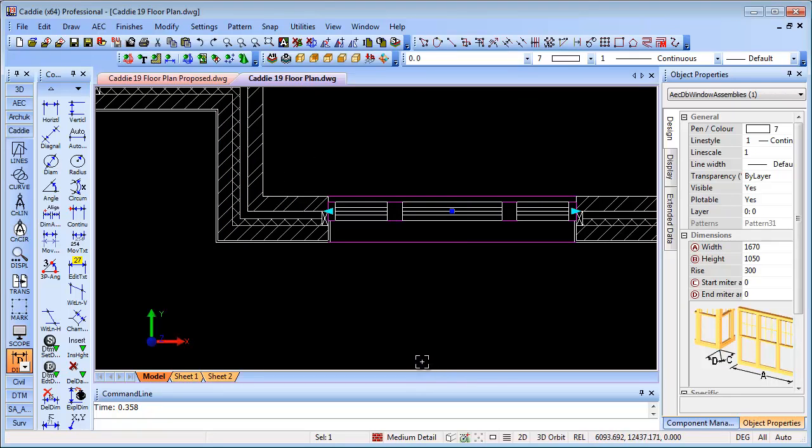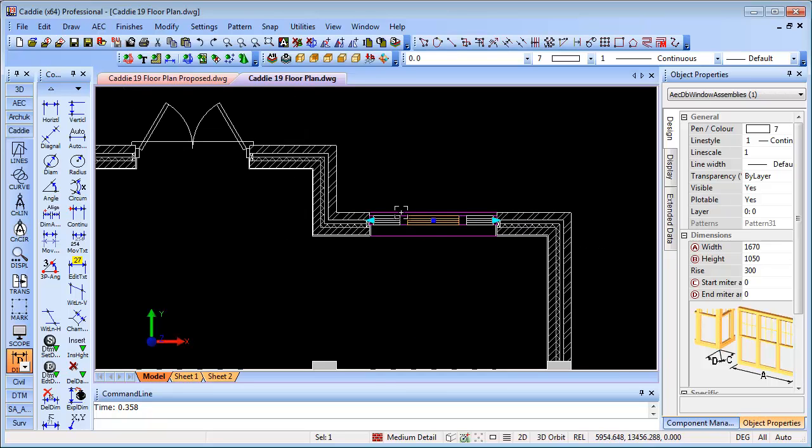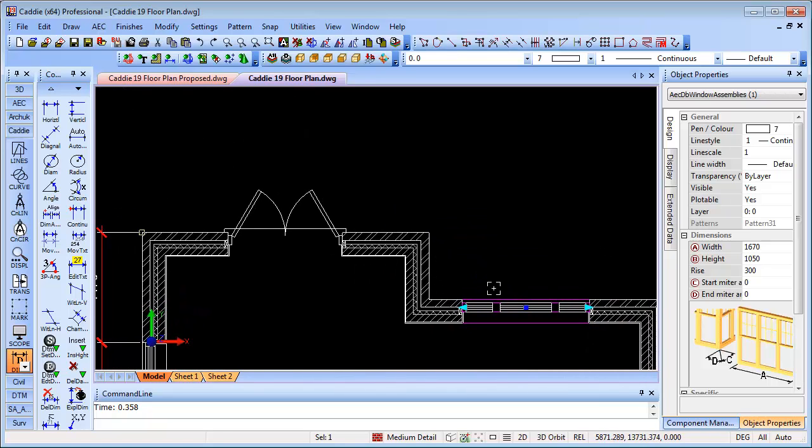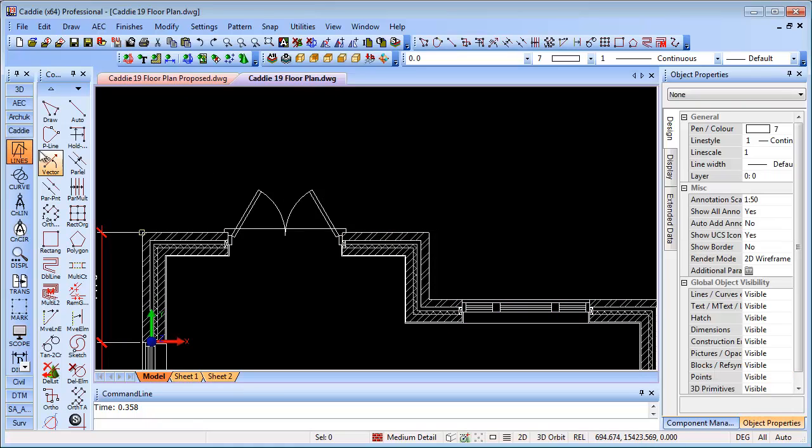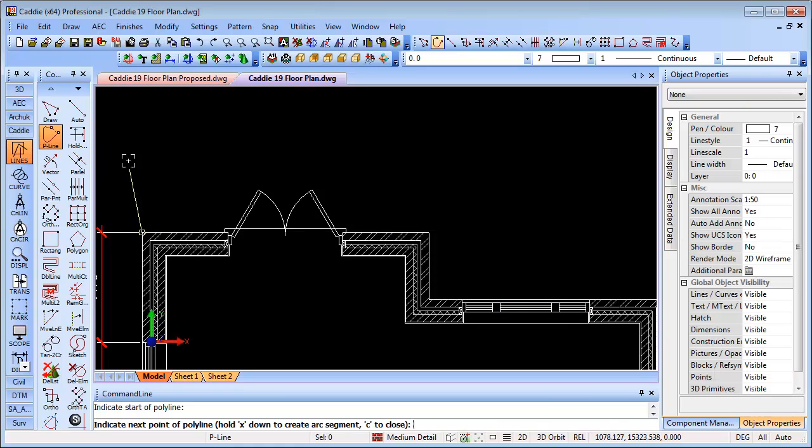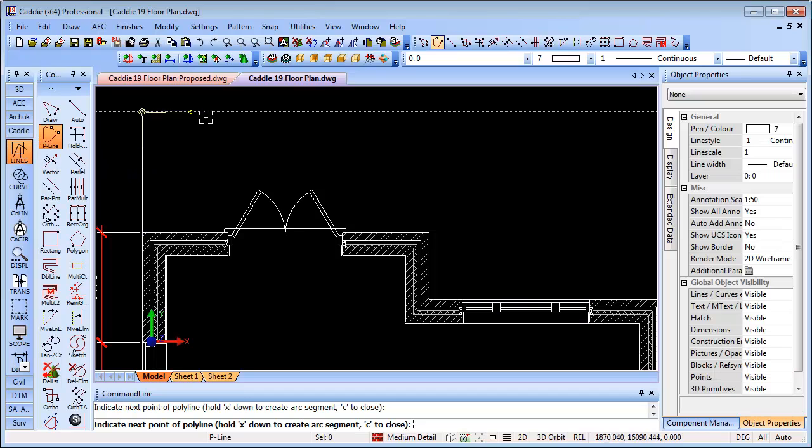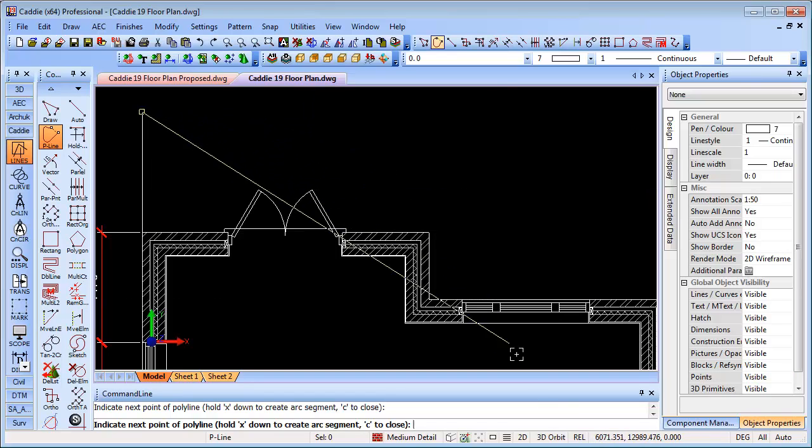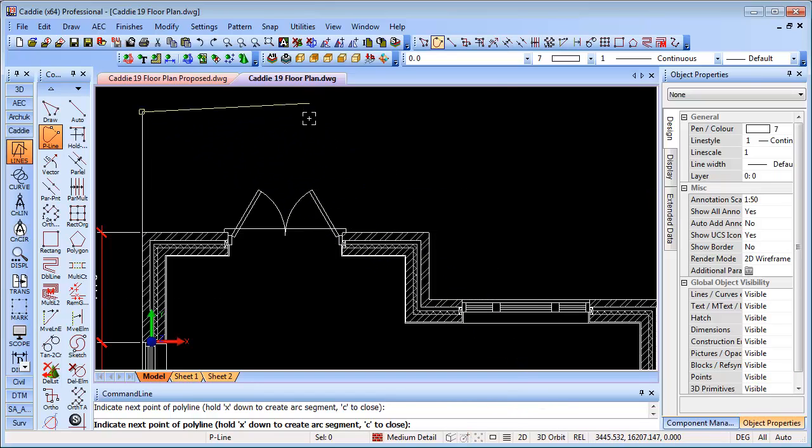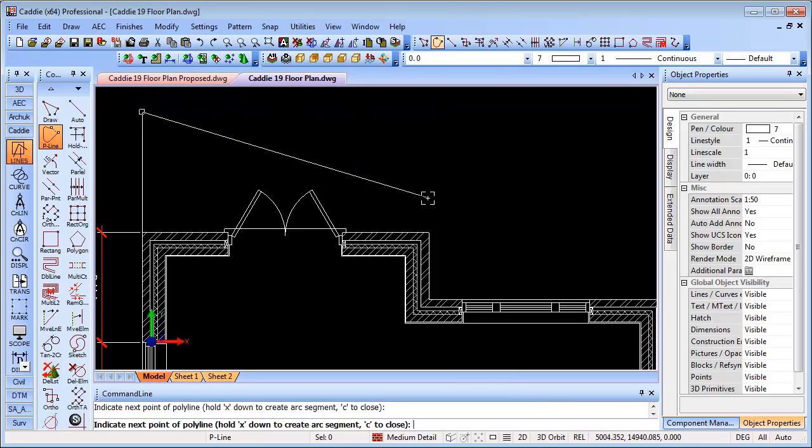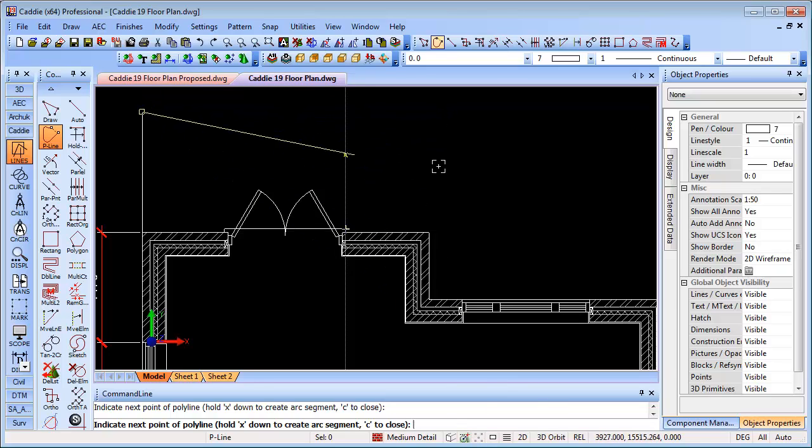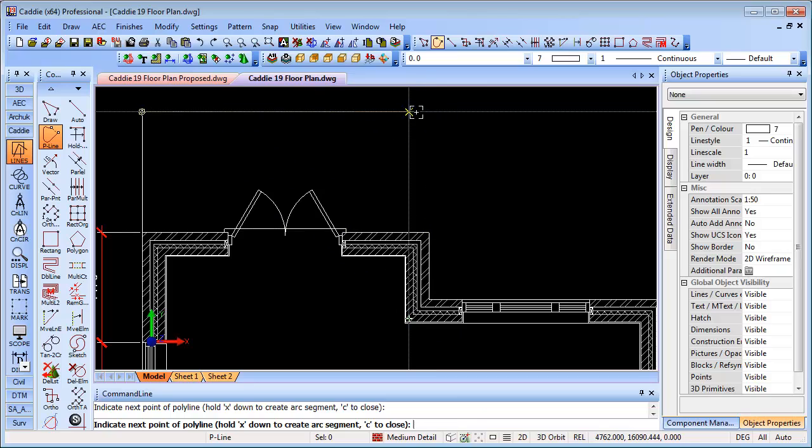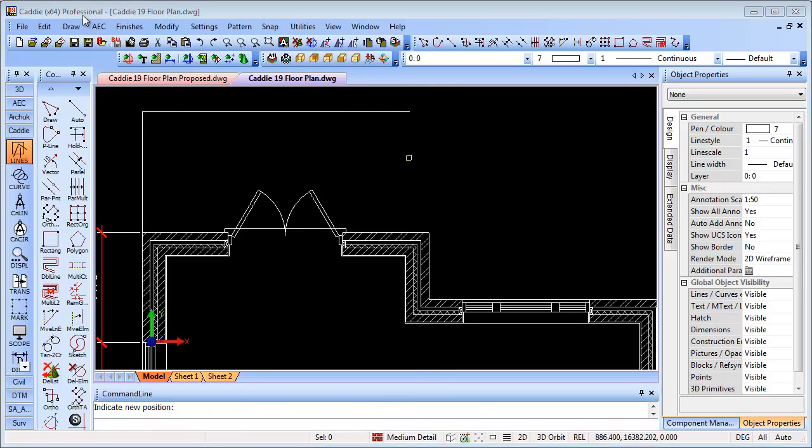Worth noting too that when we are using the polar snap, if we go back to lines here, we're actually employing the polar snap. If we turn off the polar tracking, it doesn't interrupt the command, so it's totally transparent. We can turn it on and off at will whenever we wish to use it. So that's a brief overview of the new polar tracking and selection functionality within Caddy.